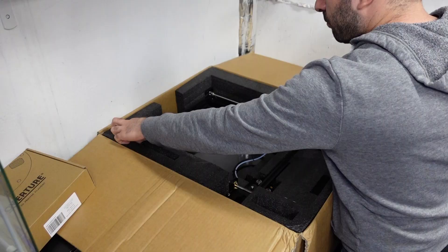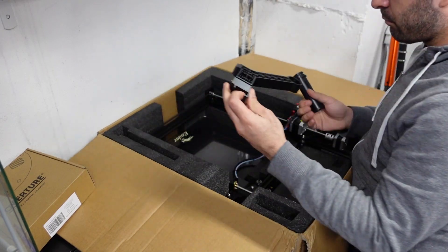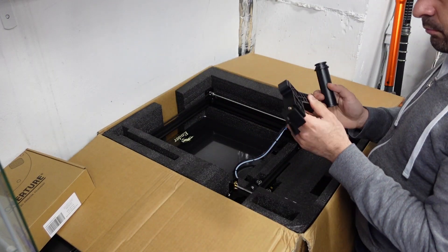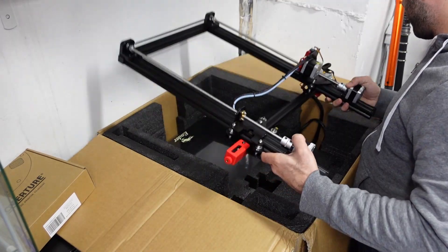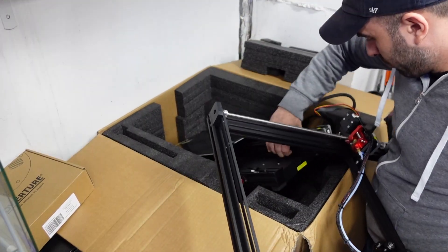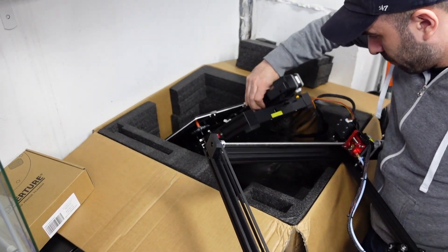So we're gonna see how this printer prints out of the box and see how much better it is than the original Ender 3 Max.